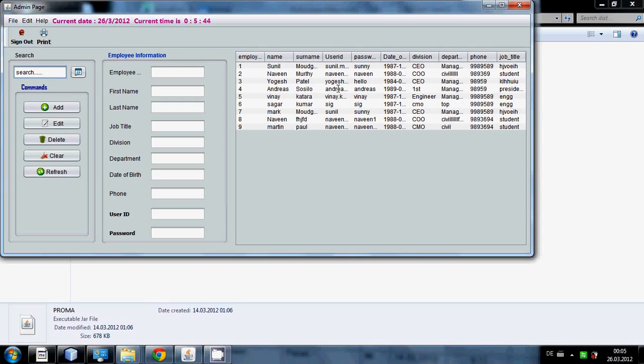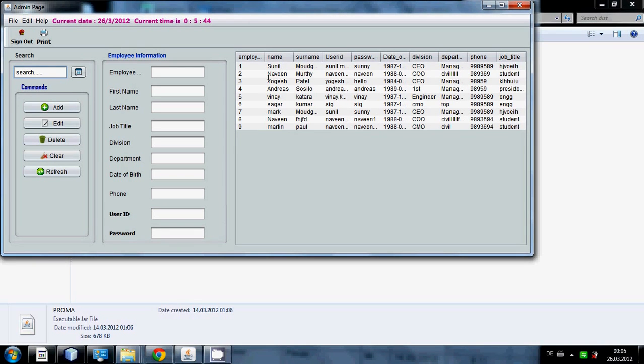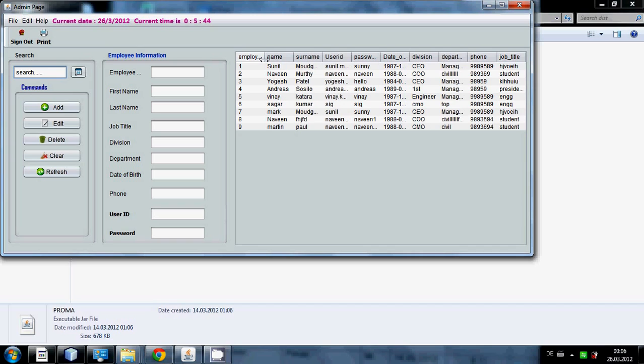This window you can see a table in which names of employee, their user ID, their password, their date of birth in SIM, and all. Simply you can say that the employee data or employees basic information is given in this table.